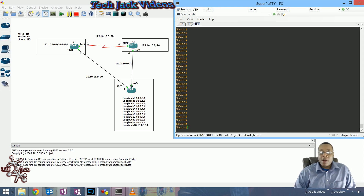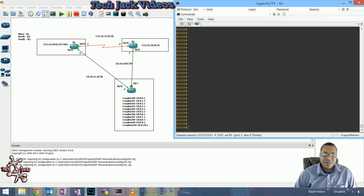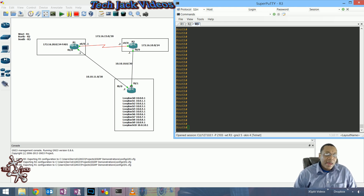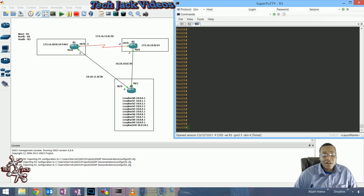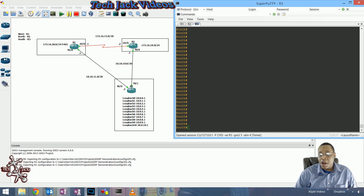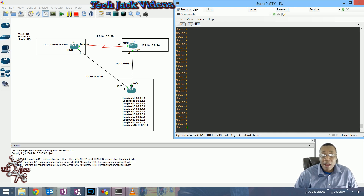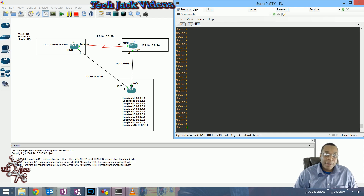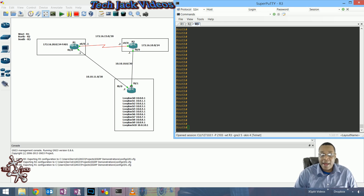With EIGRP, one of the best things about it is its convergence time. The reason EIGRP has such a fast convergence time is because of a thing called the feasible successor. A feasible successor is a route placed in the EIGRP topology table that can be placed in the routing table, allowing EIGRP to route packets via that feasible successor if the successor routes go down.